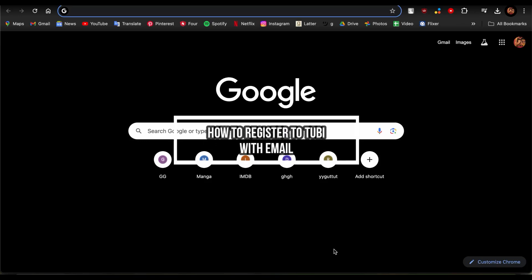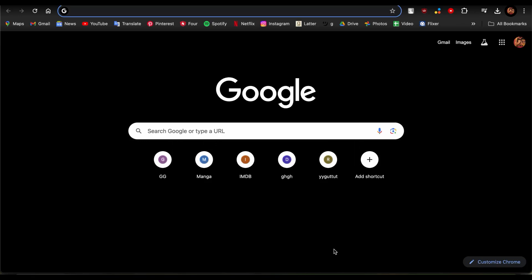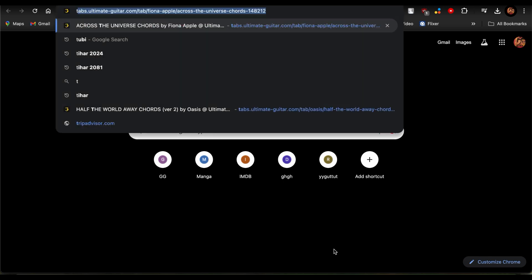Hello guys, welcome back to our channel How to Guide. In this video, I'm going to be showing you how you can register your Tubi account using an email. So if you're trying to register an account to Tubi or sign up to it, this video is for you.